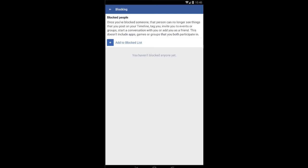They also won't be able to start a conversation with you or send you a friend request. Click the plus sign to add to the block list and type the email address of the person you want to block, then press the enter key.